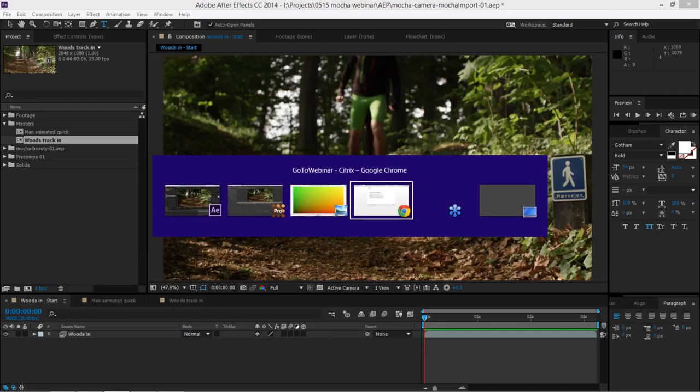Hello, I am Mary Poplin. Welcome to the webinar. We are going to be starting here now that it is 10 a.m.